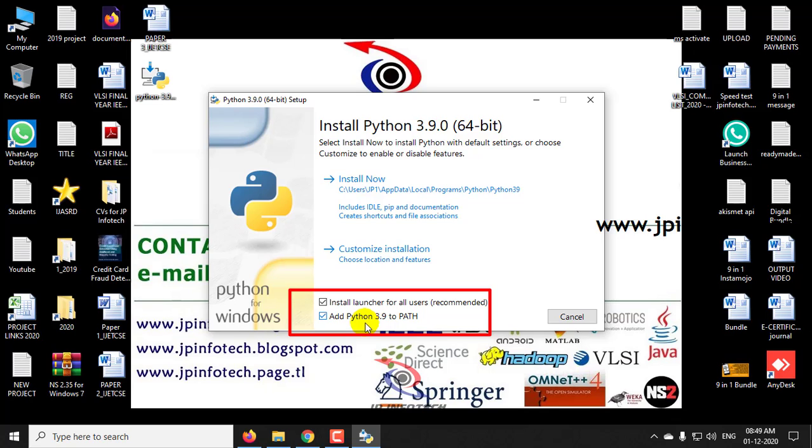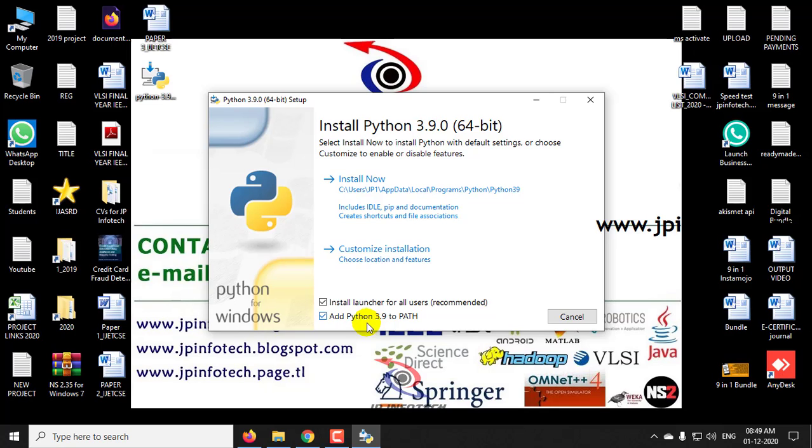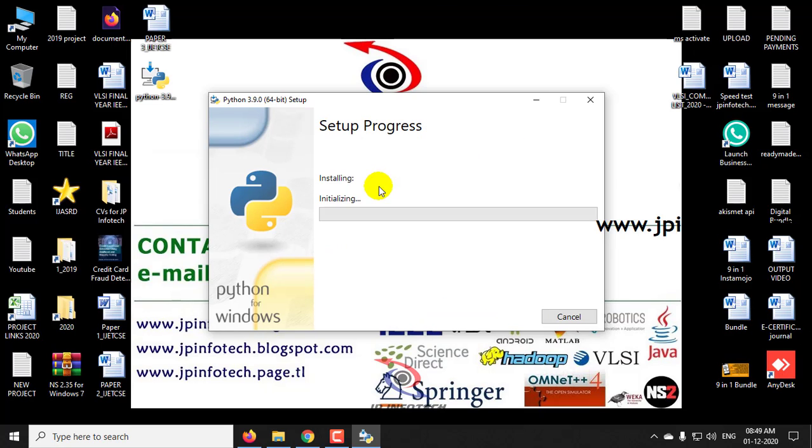In case if you are not done this, then you need to add it manually by going to the environmental variables. So better you can select this so it automatically does and no need for the manual operation. Now I have checked this option and then clicking Install Now option.